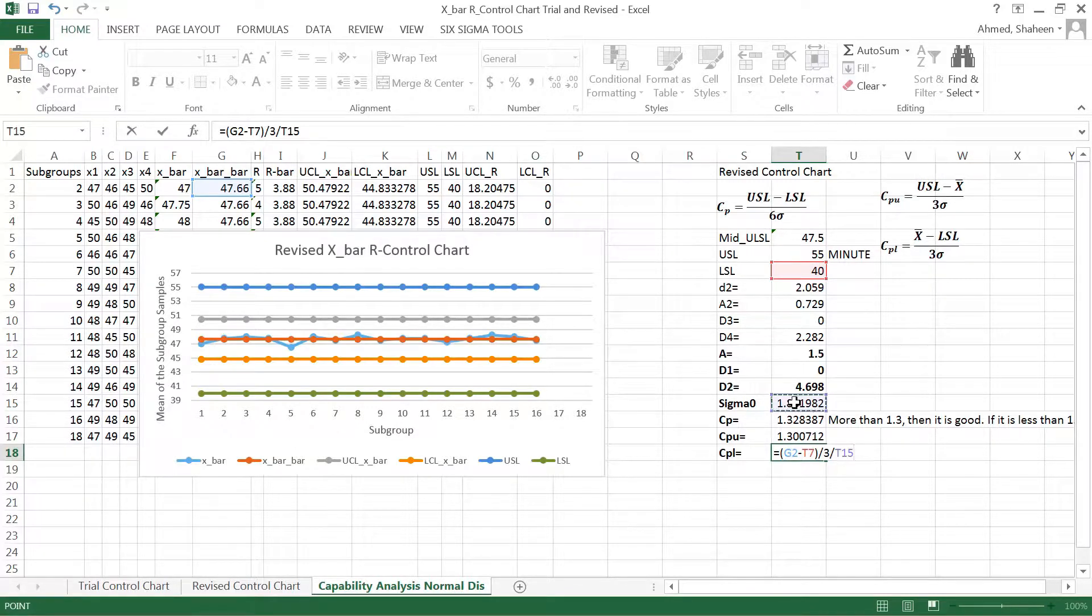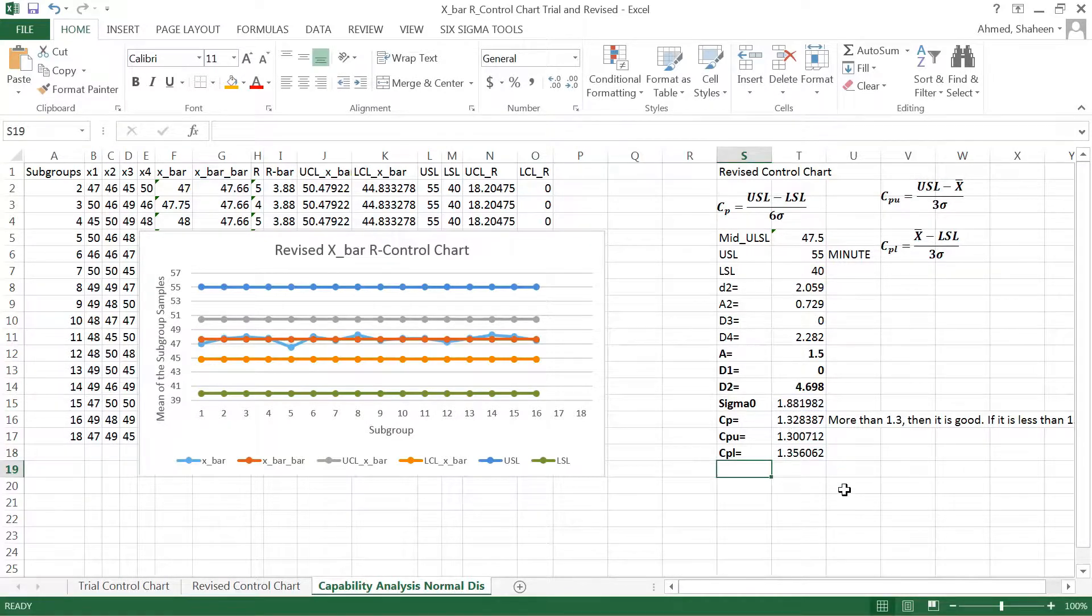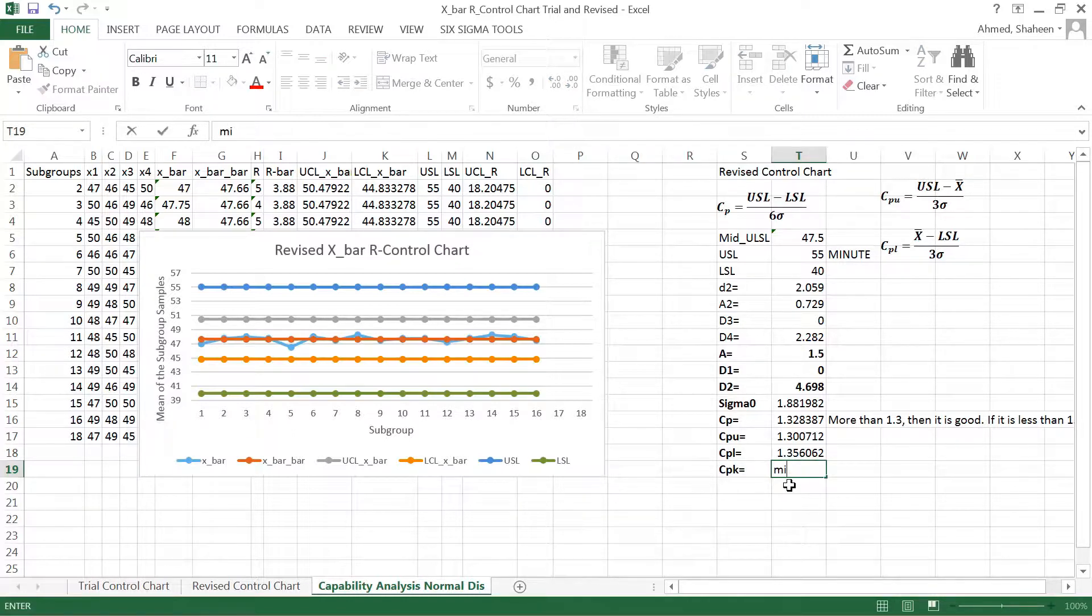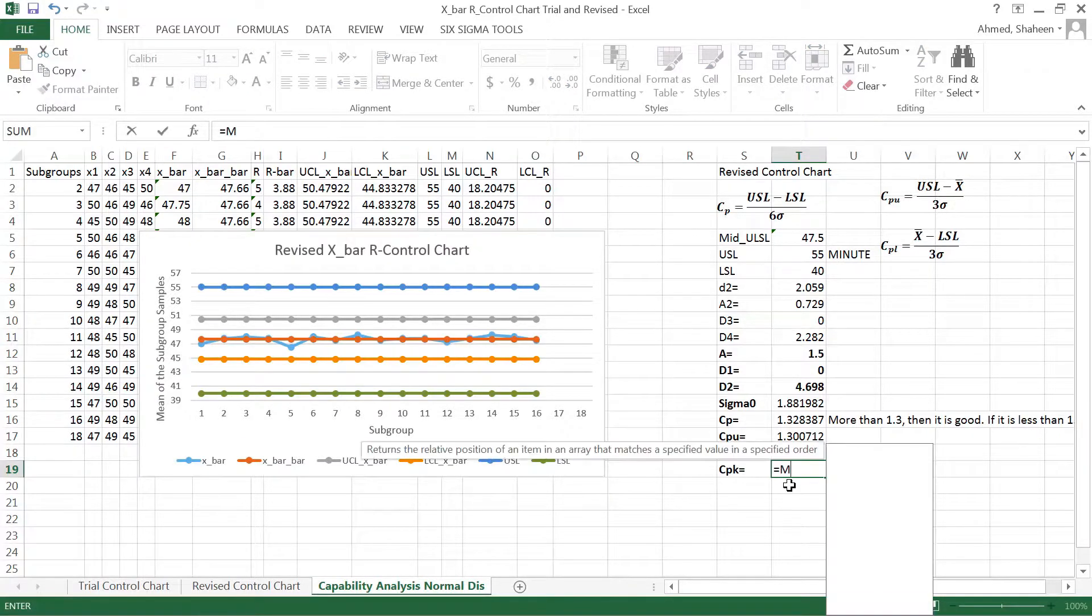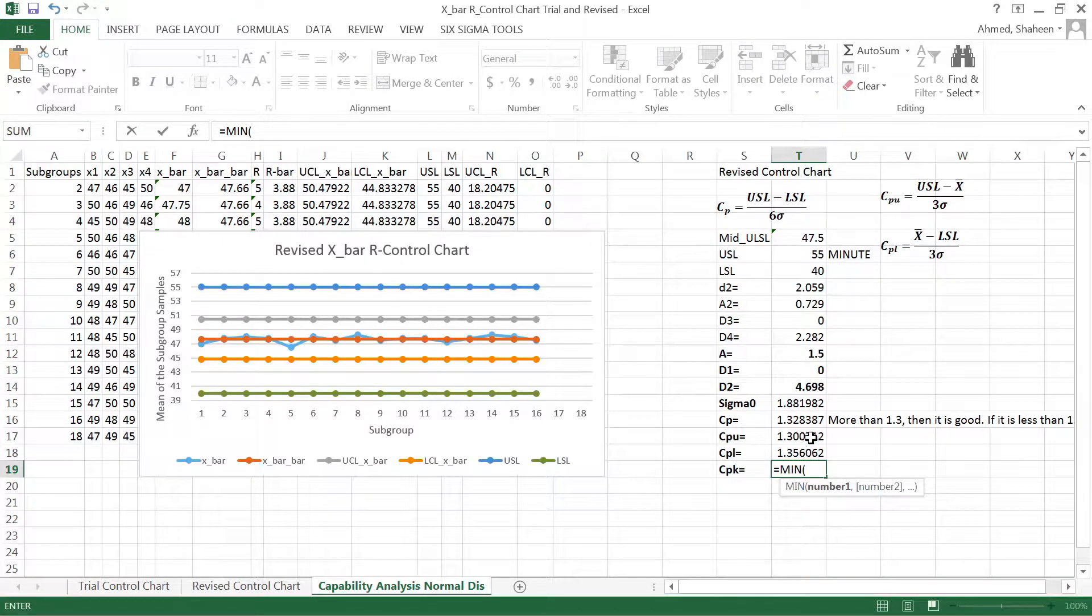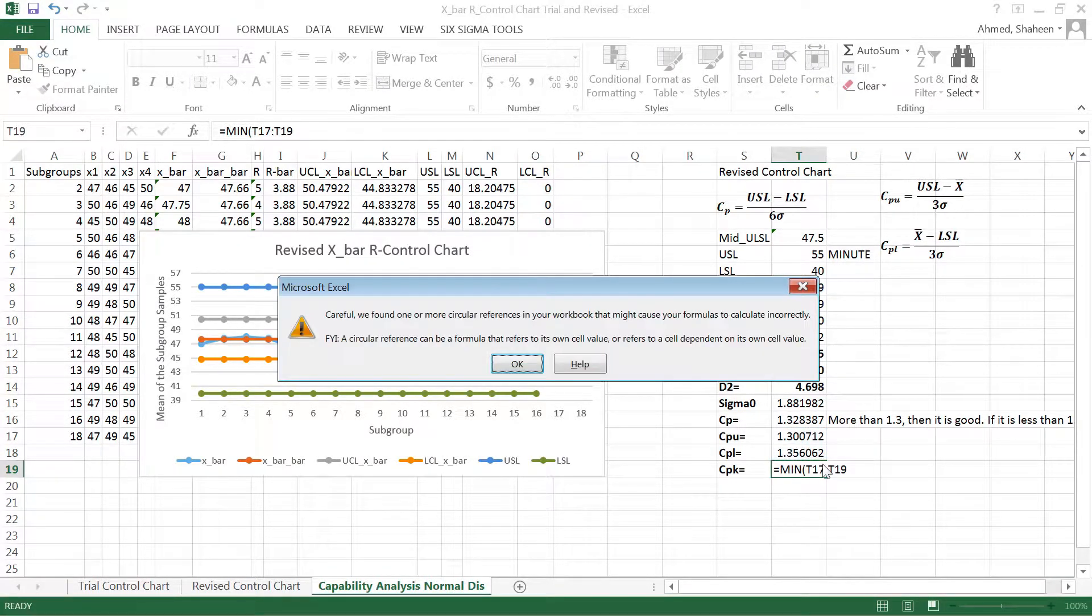So this is the process. Now, CPK is the minimum of these two, so you're gonna write equals MIN of these two. That's the CPK.